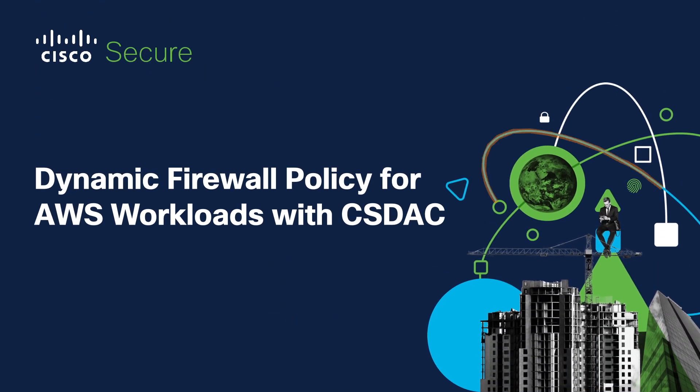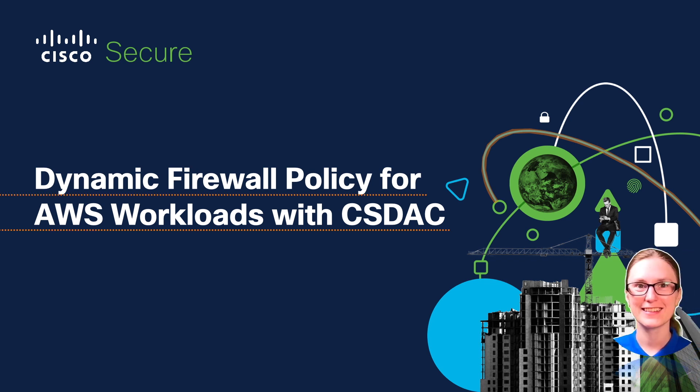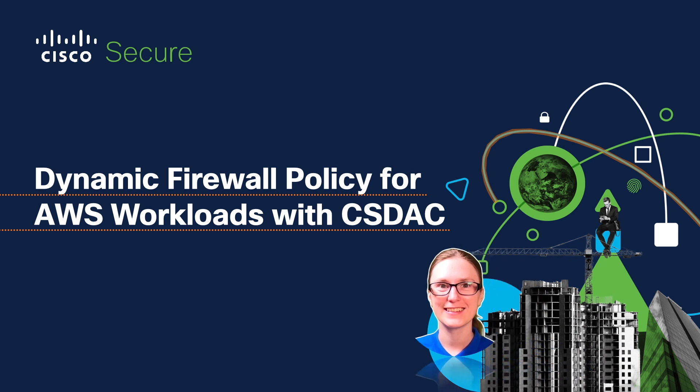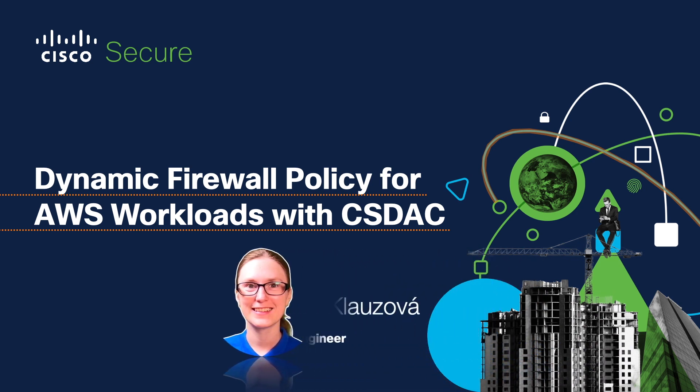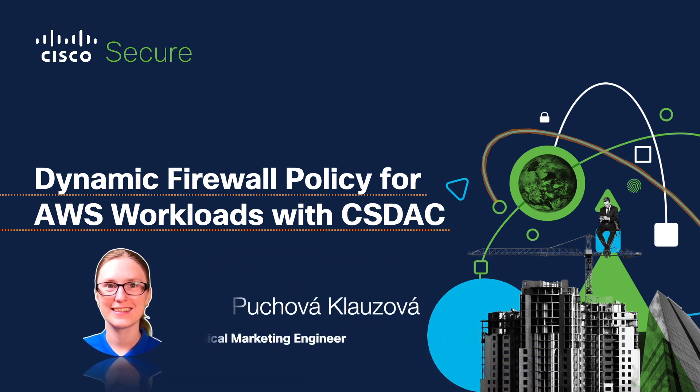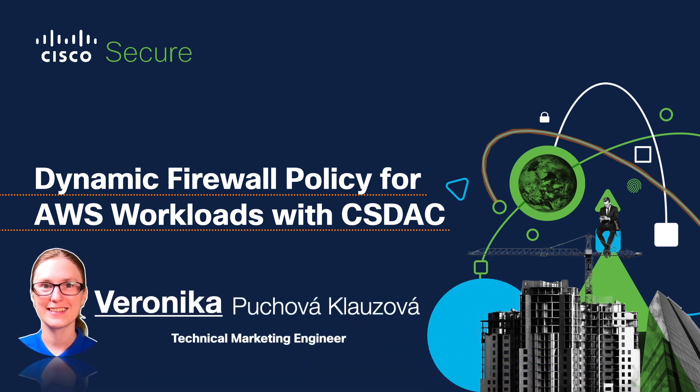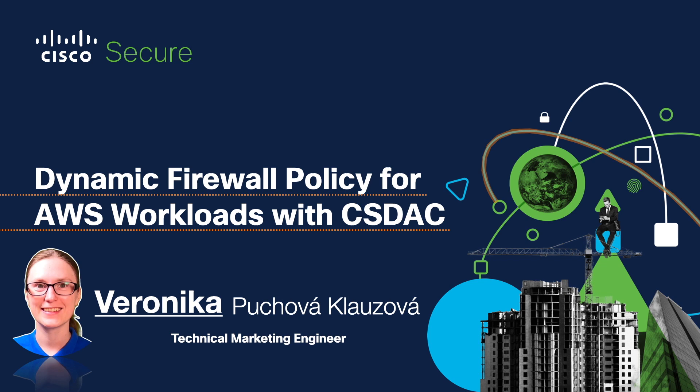Welcome to the next episode of Cisco Secure Dynamic Attributes Connector video series. My name is Veronica and I'm a Cisco Technical Marketing Engineer. In today's demo, I'm going to walk you through CSDAC integration with AWS.